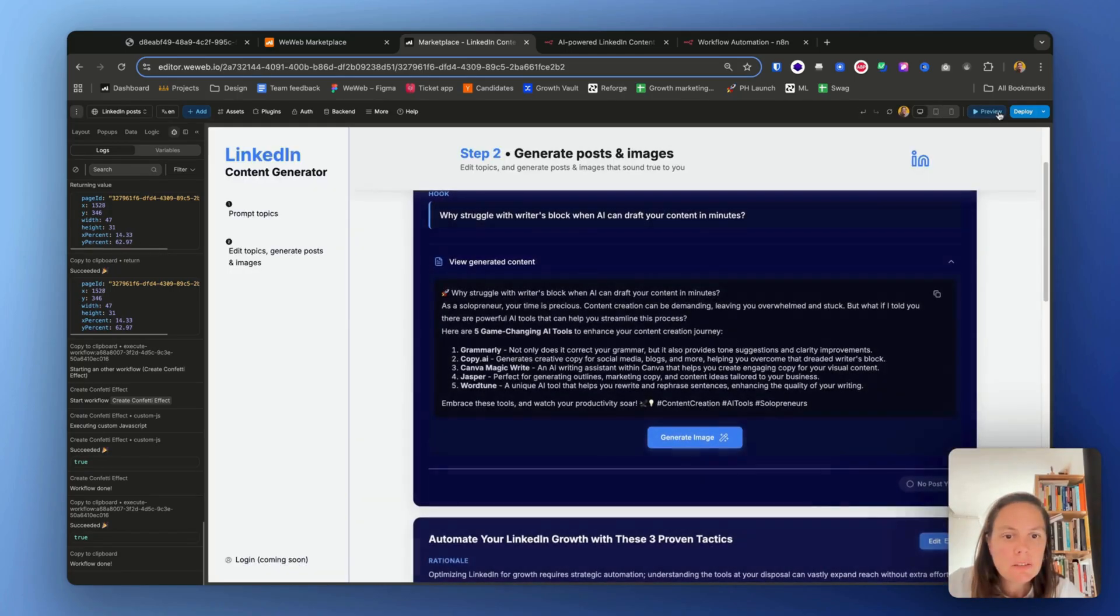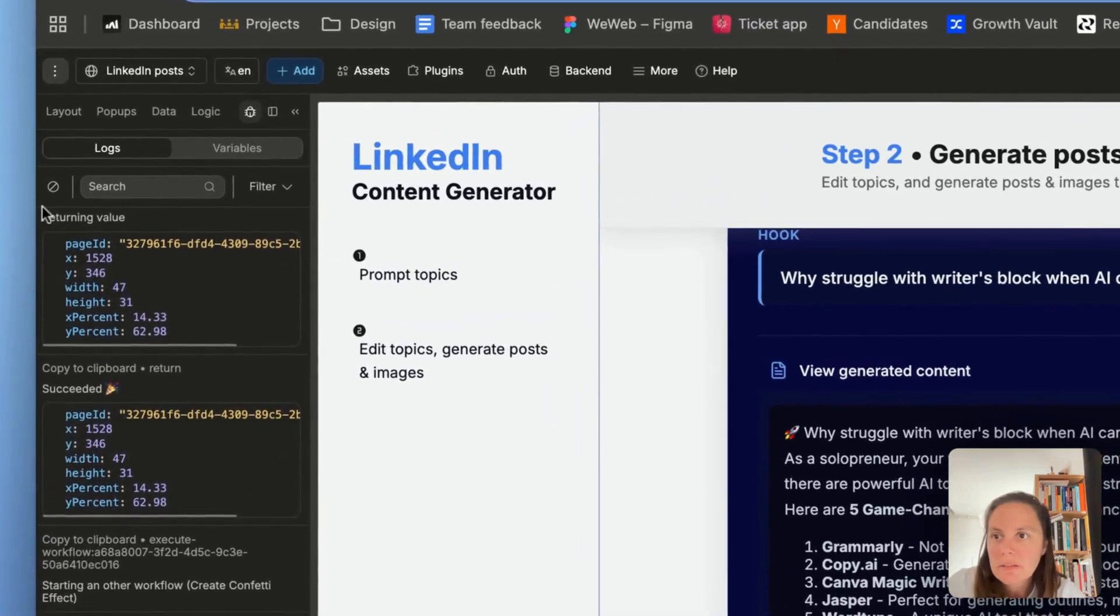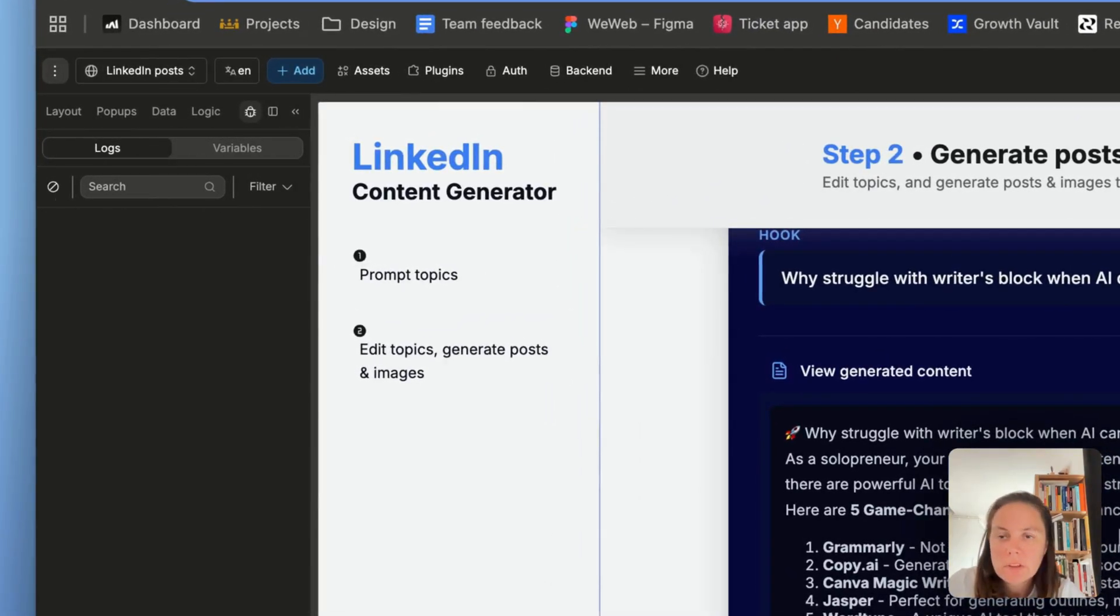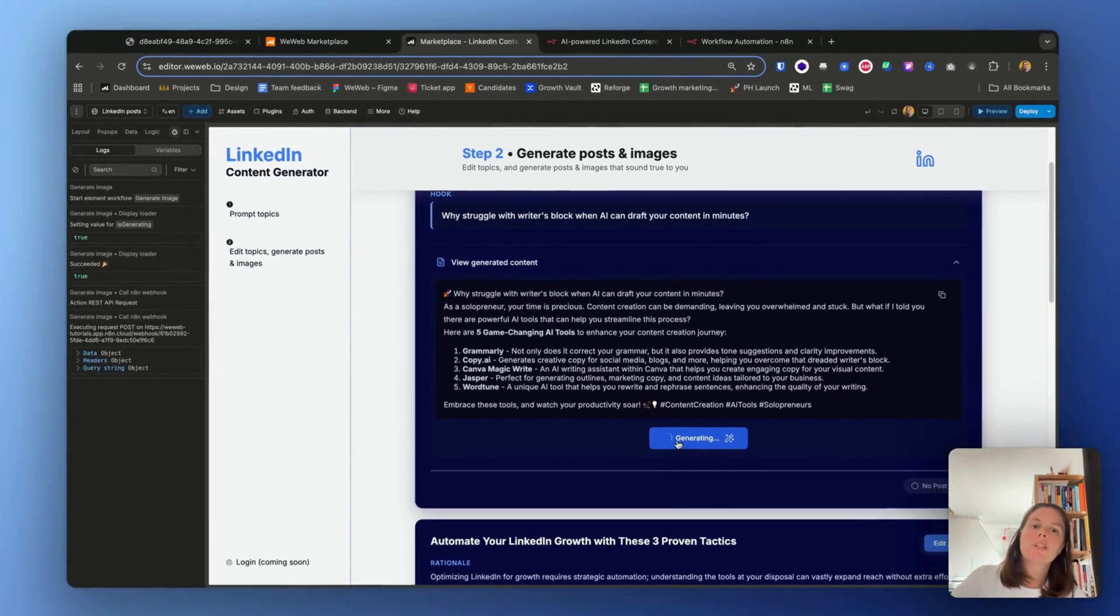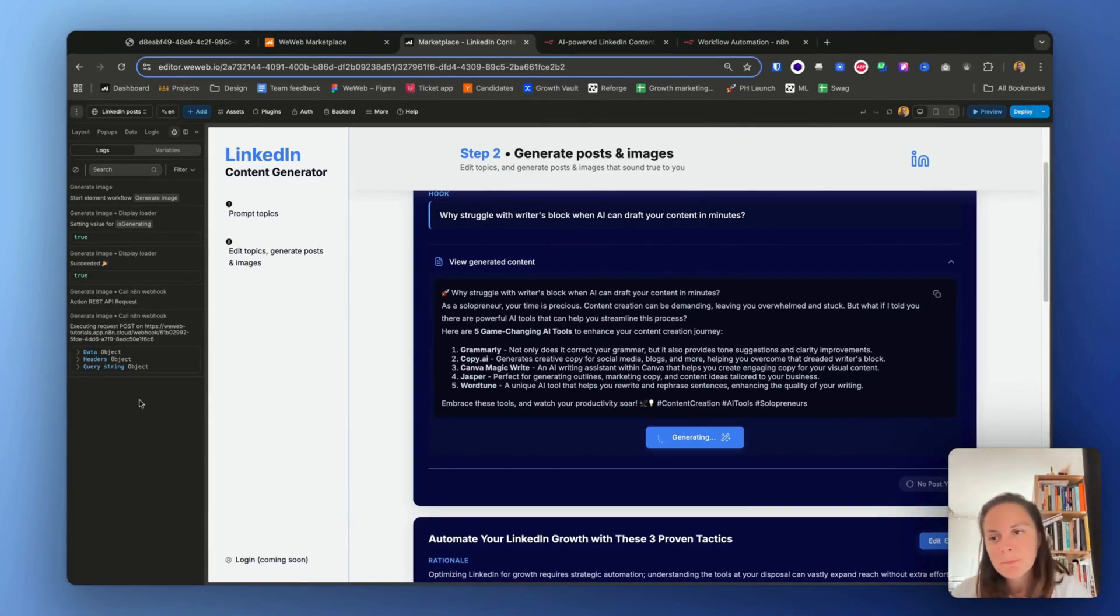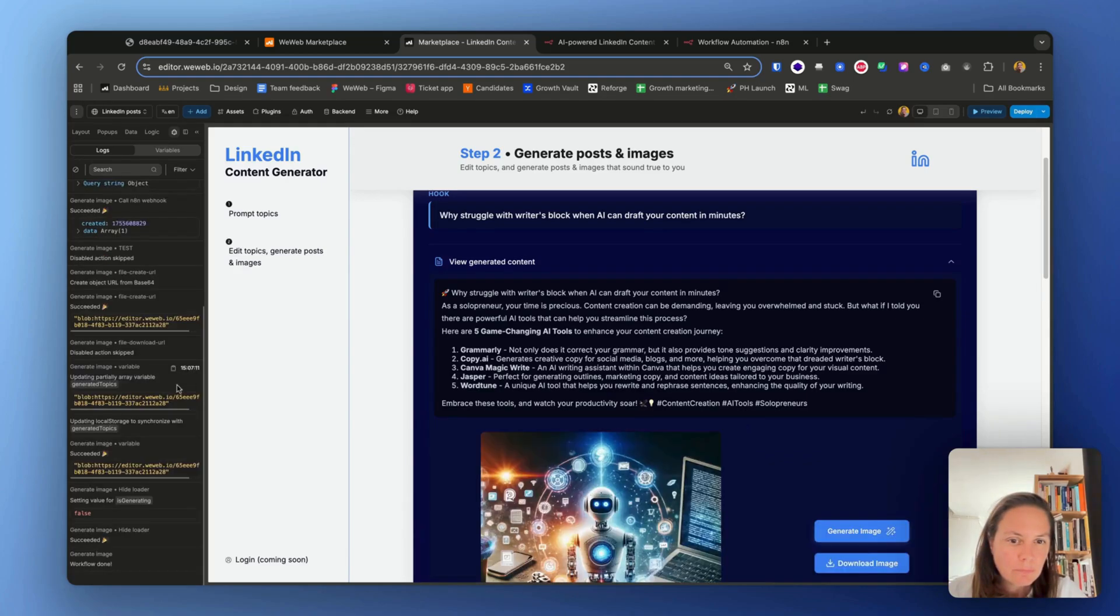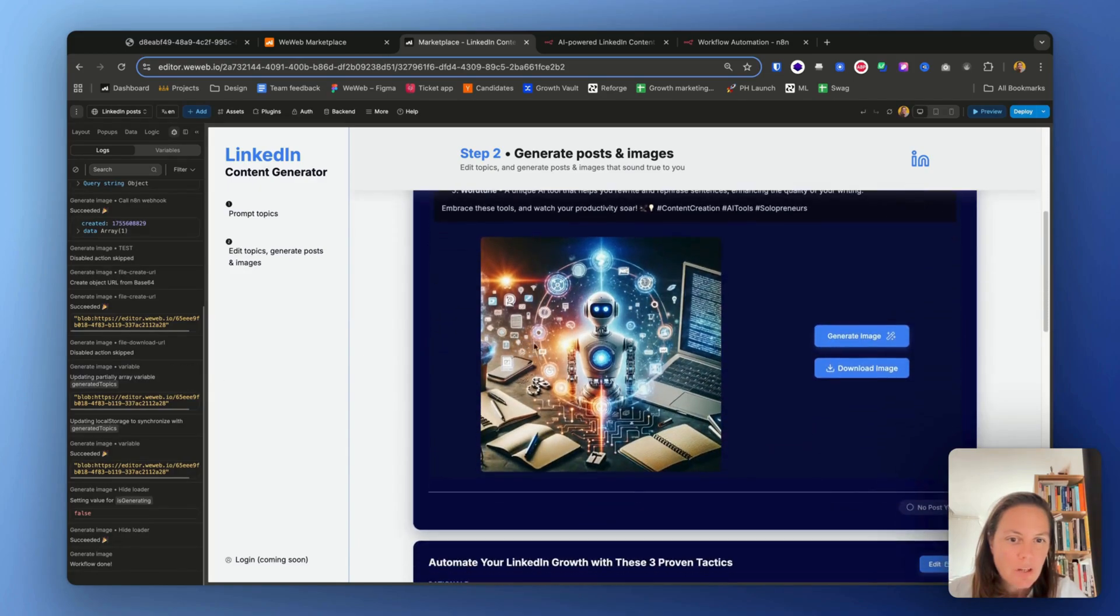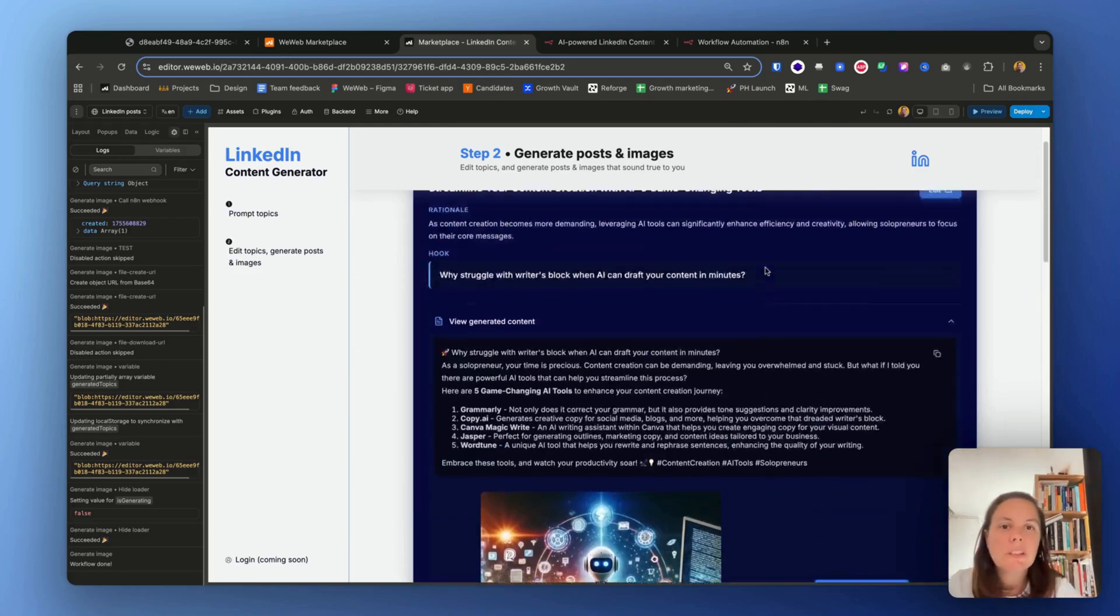Okay, let's switch back to preview and I'll just clear the logs again. Generate the image. Okay, the call went through fine. And there we go.